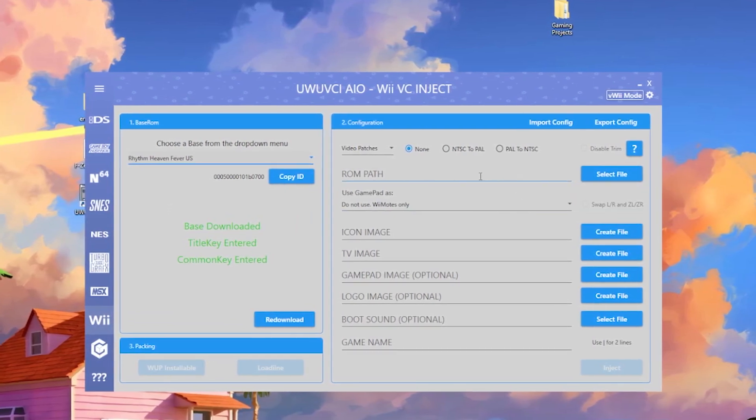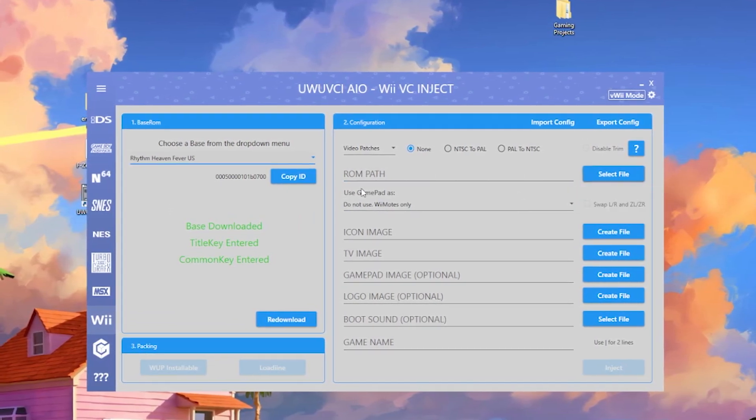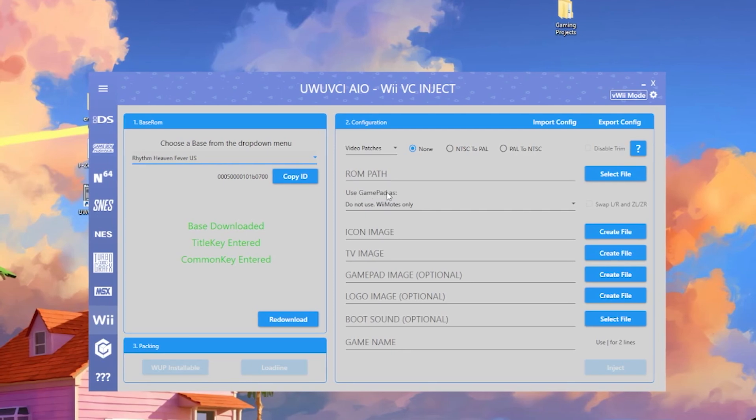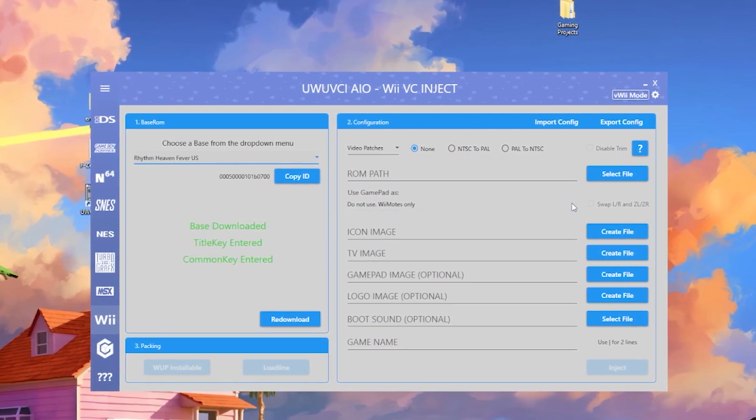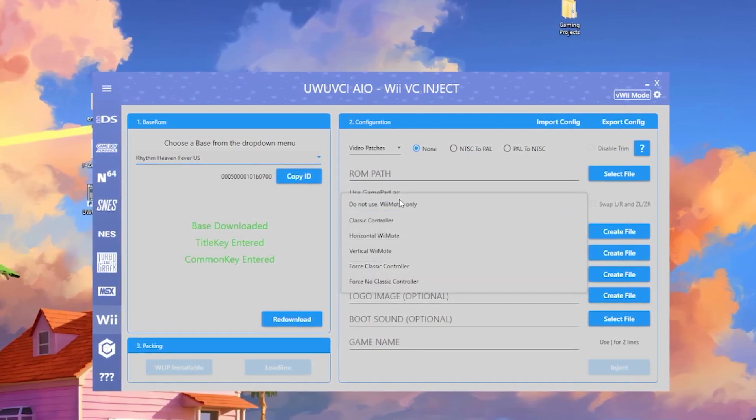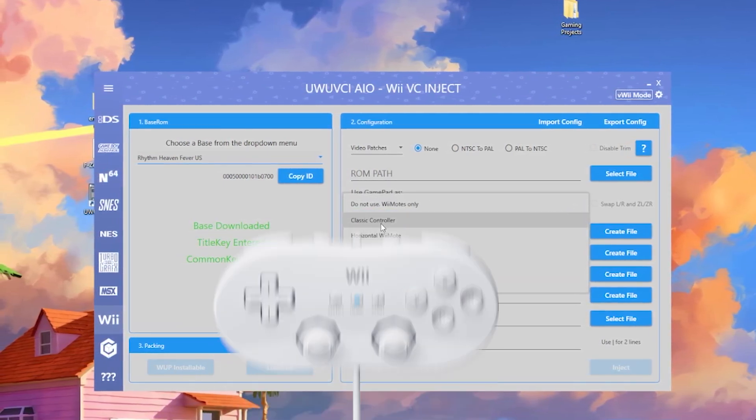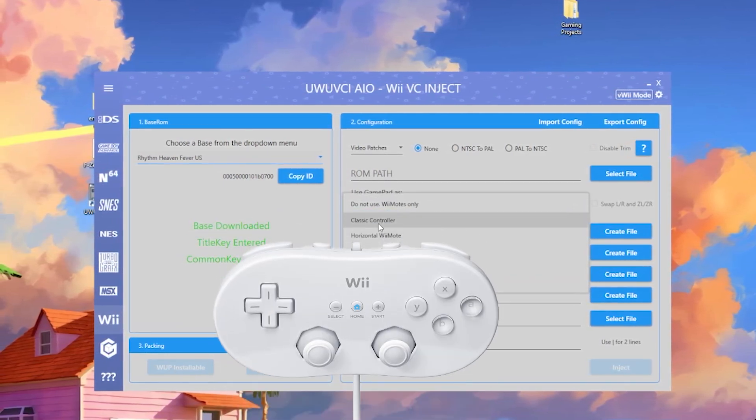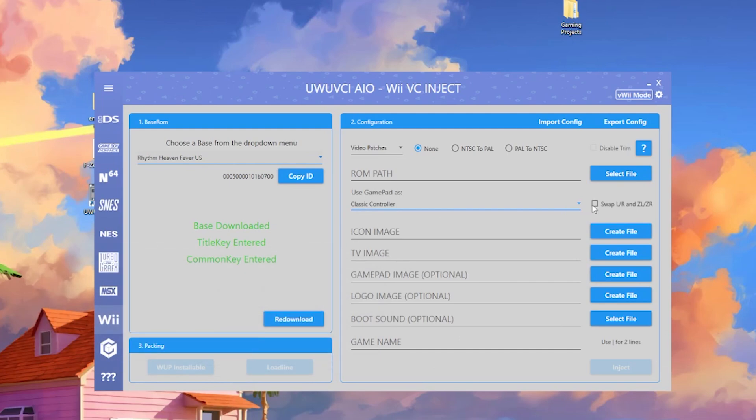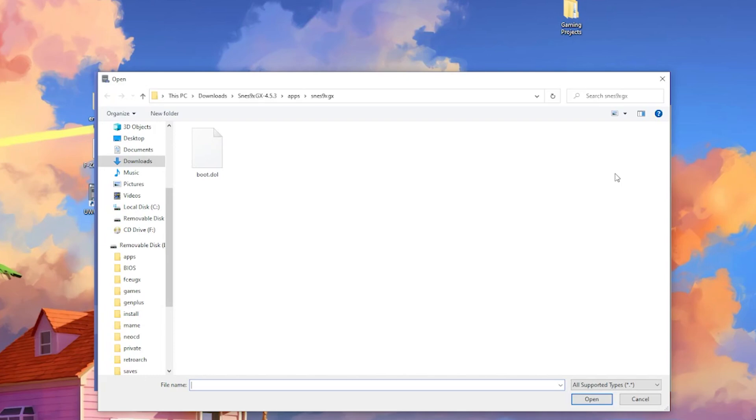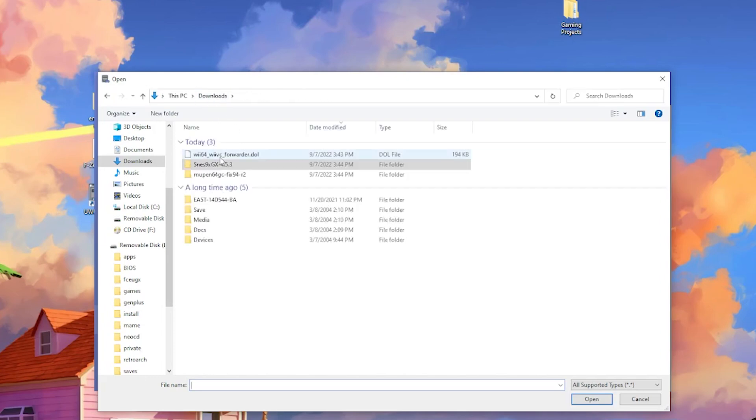Before you select your path here, you're going to go to use gamepad as, and you'll see a drop down menu. I'm just going to use it as a classic controller. Then you're going to go to select file, and we're going to look for the forwarder.dol that we downloaded earlier.